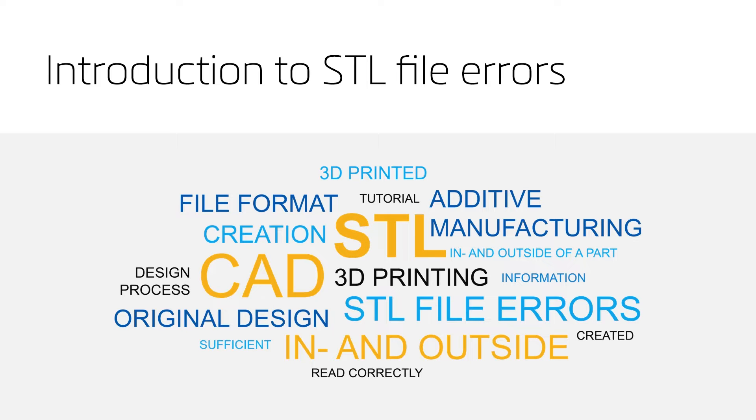An STL file is a file format that can be read correctly by a 3D printer. During the additive manufacturing process, an STL file of the original design needs to be created.